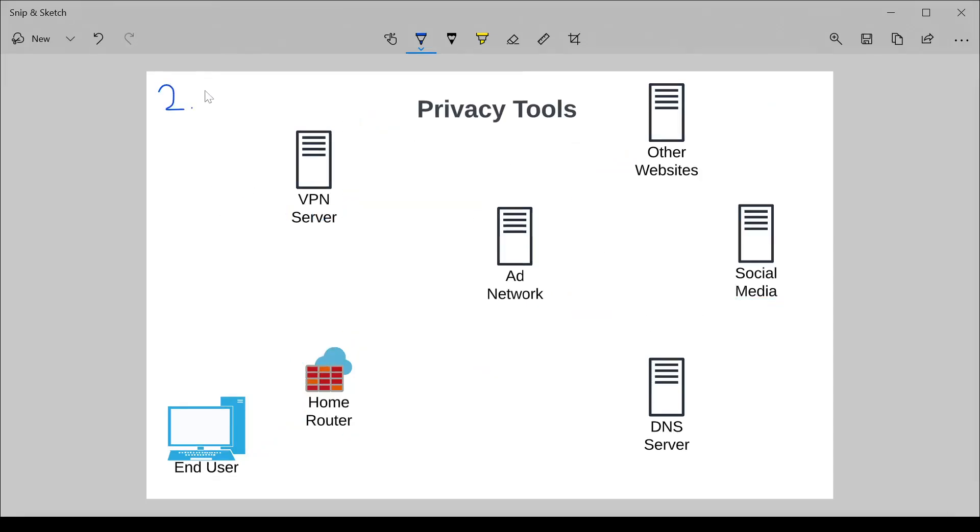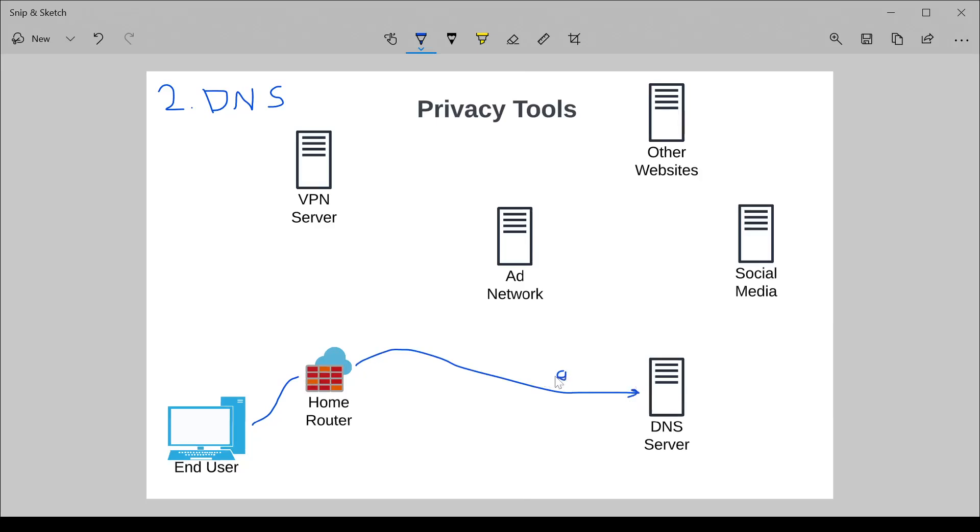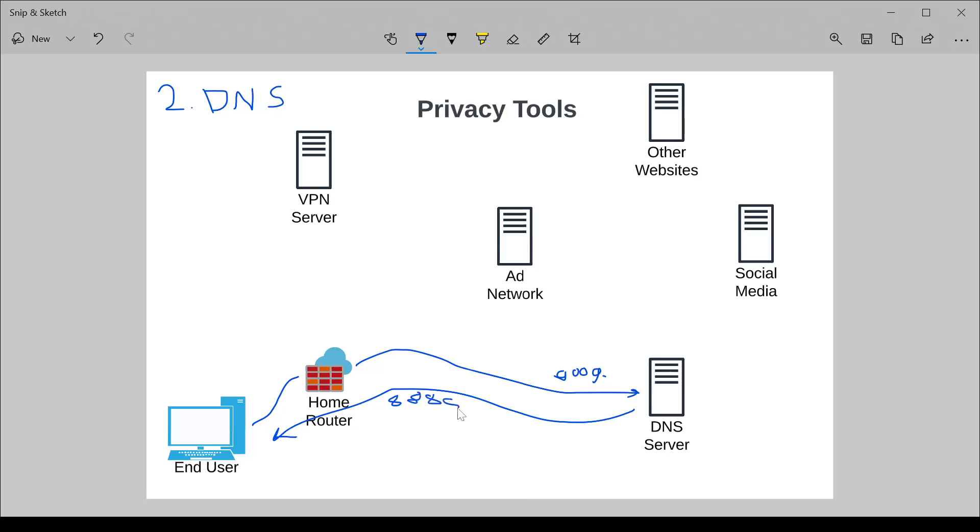Number two is DNS security. DNS traffic, DNS is effectively an address book for the internet. You connect to the DNS server saying, what IP does Google have? And the DNS server gets back to you with 8888, which is the IP address. This traffic, if someone were to sniff it, say your ISP, they could see exactly all the websites that you're going to in plain text. It's not encrypted at all.